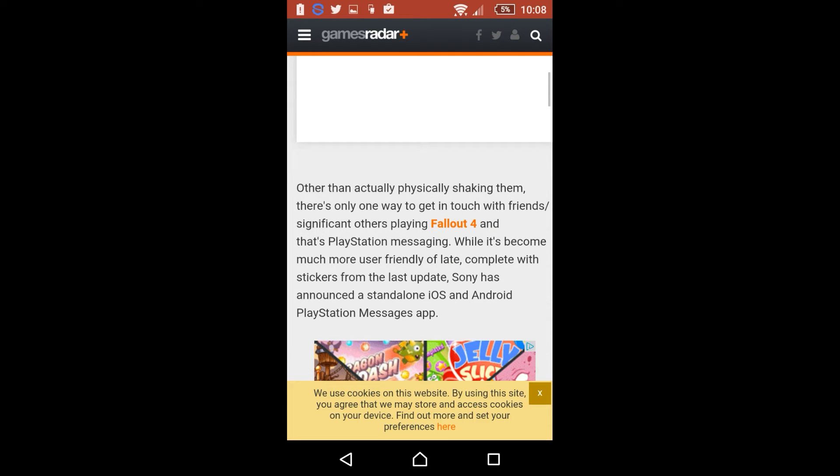But the article itself actually reads: Other than actually physically shaking them, there's only one way to get in touch with friends, significant players playing Fallout 4, or in my case Black Ops 3, and that's PlayStation messaging. While it becomes much more user friendly of late, complete with stickers from the last update, which I have absolutely been loving, sending stickers to my friends and just messing about.